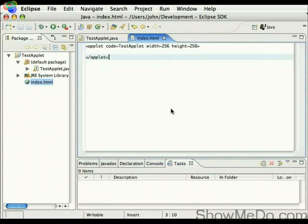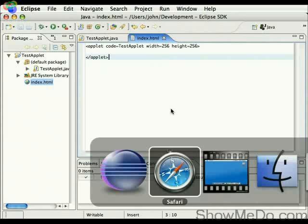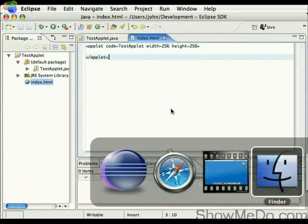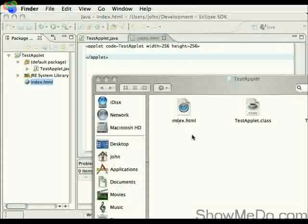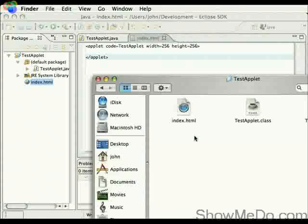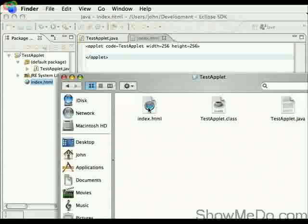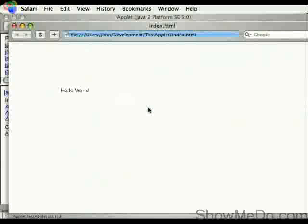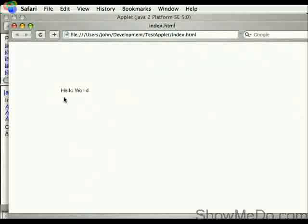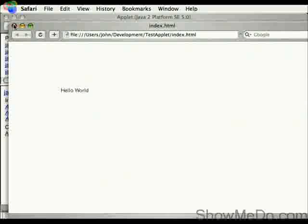Okay, now at that point, if I now switch to the directory, and where the applet class is, double click on the index file, and there you can see, hello world, that's the applet there.